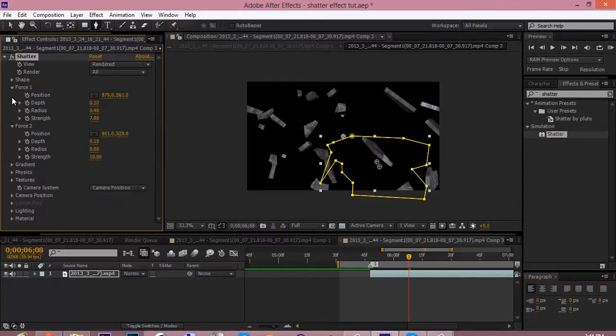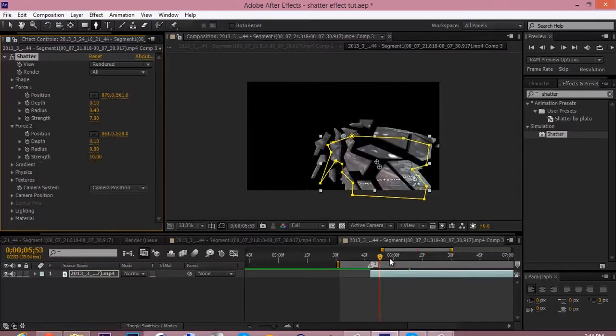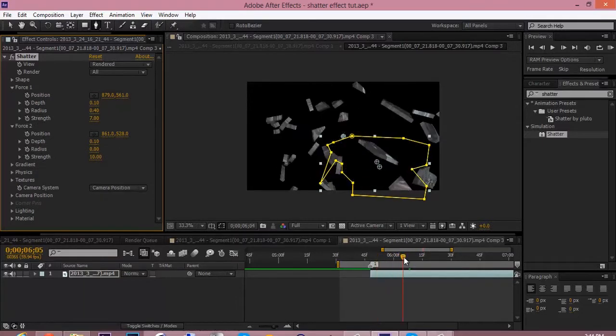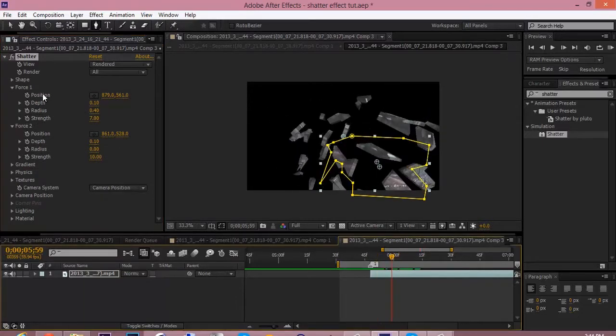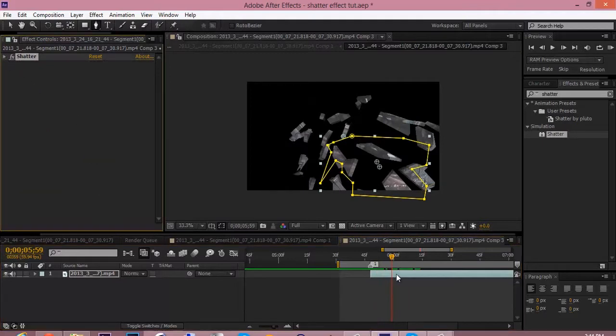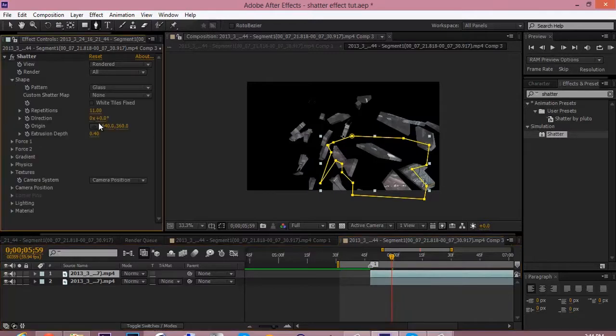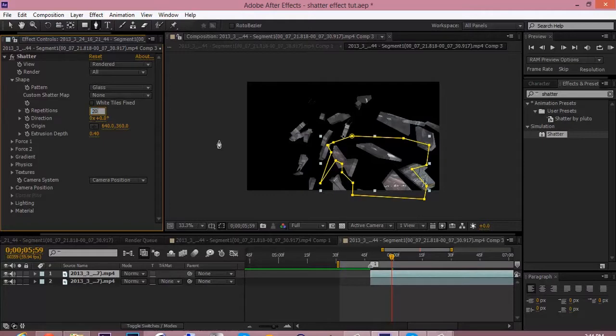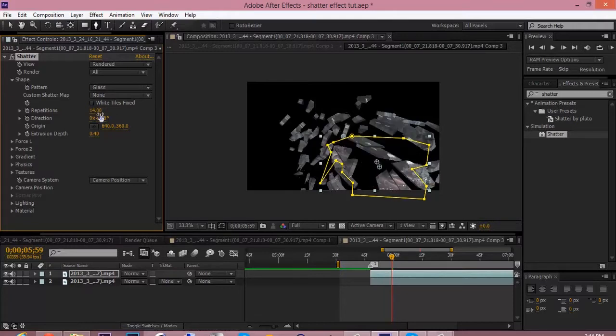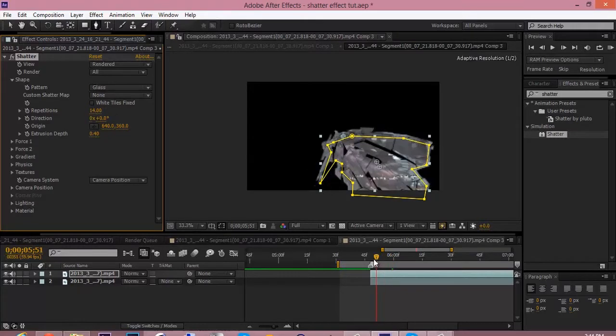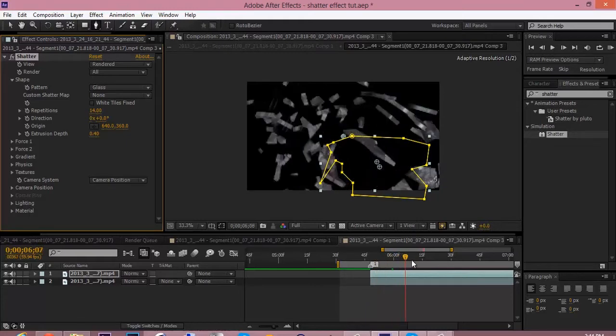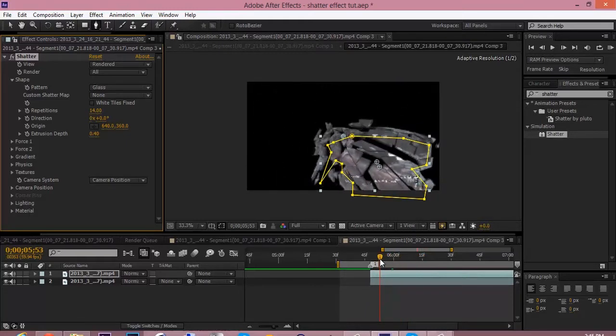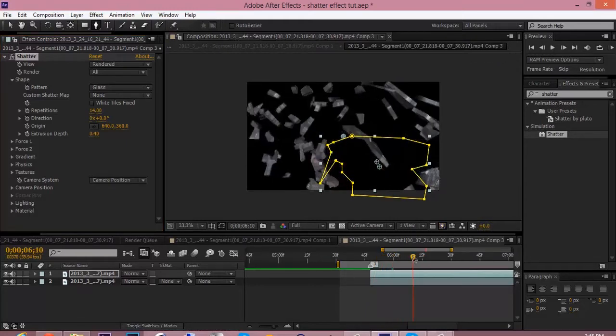Alright, so you know what, it's looking pretty good. So now what you want to do is duplicate the clip. And we're only going to change one thing. Go to shape and we're going to change repetition. We're going to put this higher so it makes more smaller pieces. That's too much. Put it to like 14 or 15.